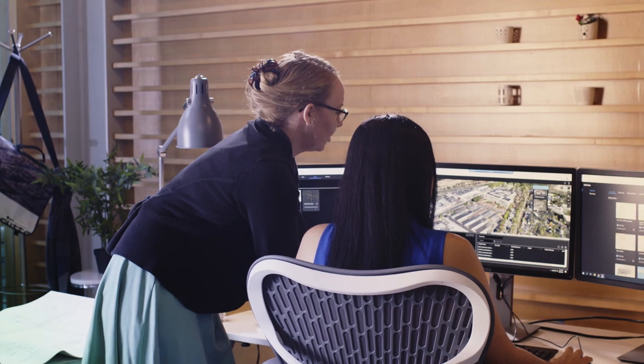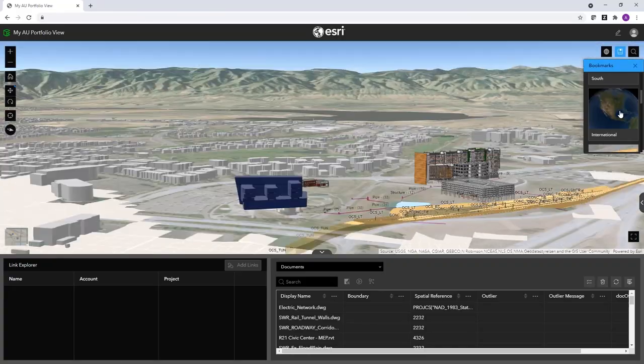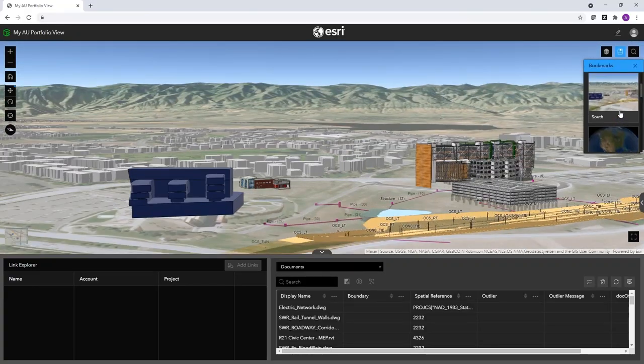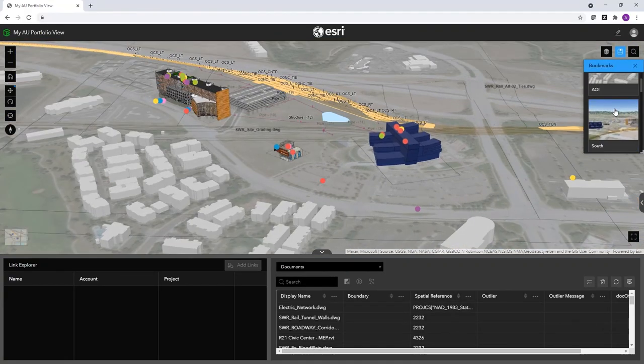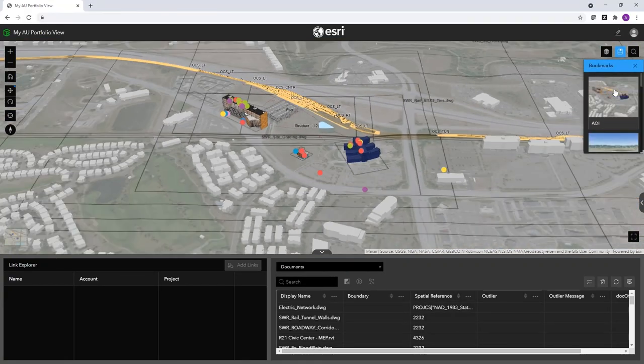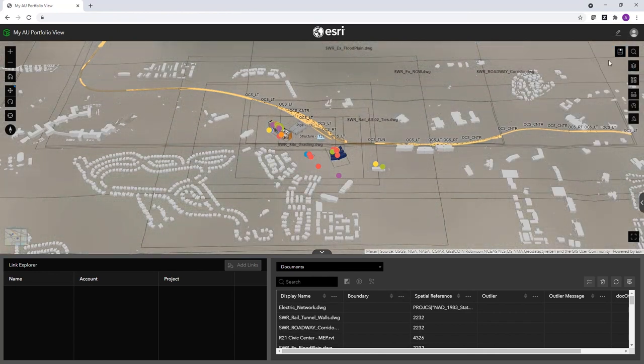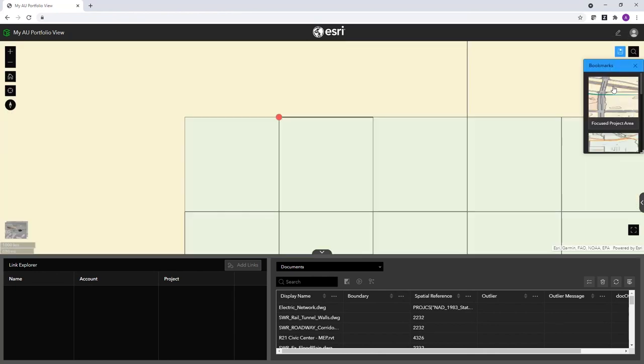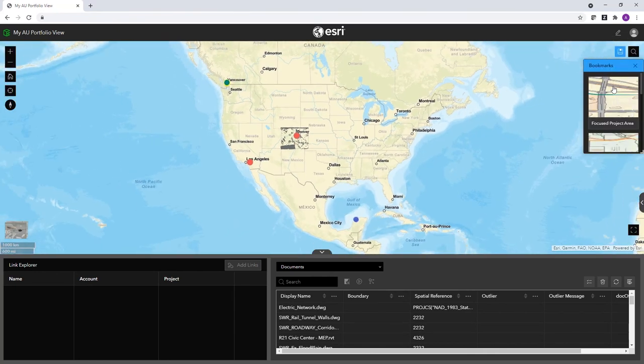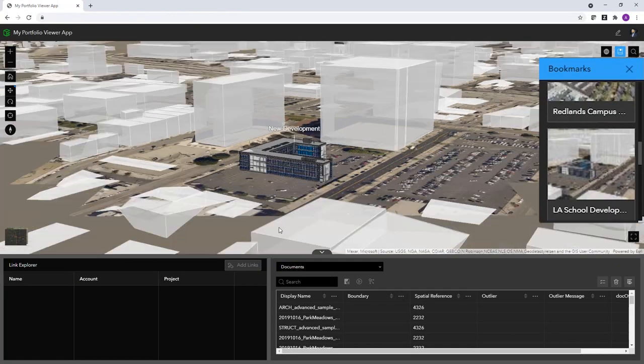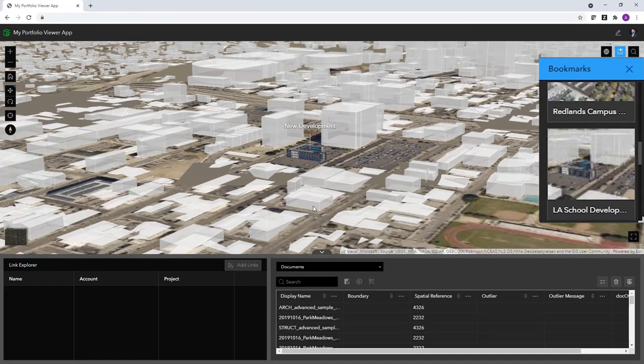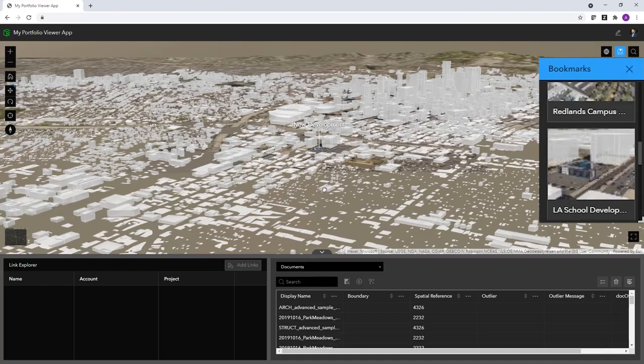You can even put your entire portfolio of projects into a single GeoBIM system, across cities, states, countries or customers, so you can keep an eye on each one while managing them as a whole.